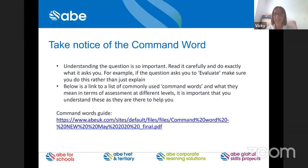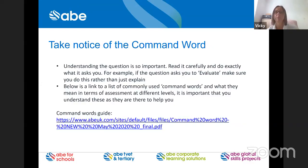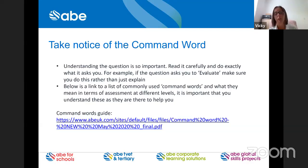Take note of the command words. There are links to our command word documents, and these are available on the website and the portal. It's really worth keeping this document open when putting your assignments or open book exams together. If the command word is 'evaluate', think: what type of answer should I be giving? This document guides you and gives examples of how questions should be answered with different command words — use it every time you start writing.